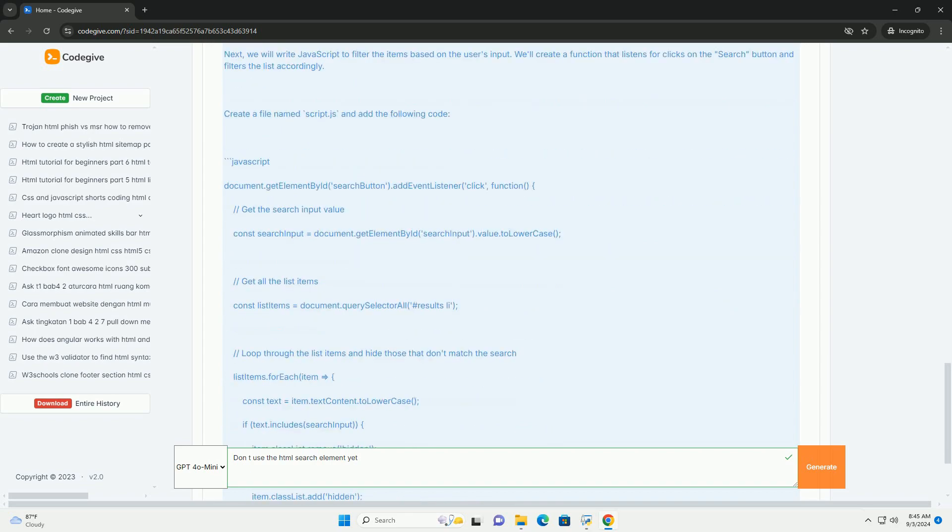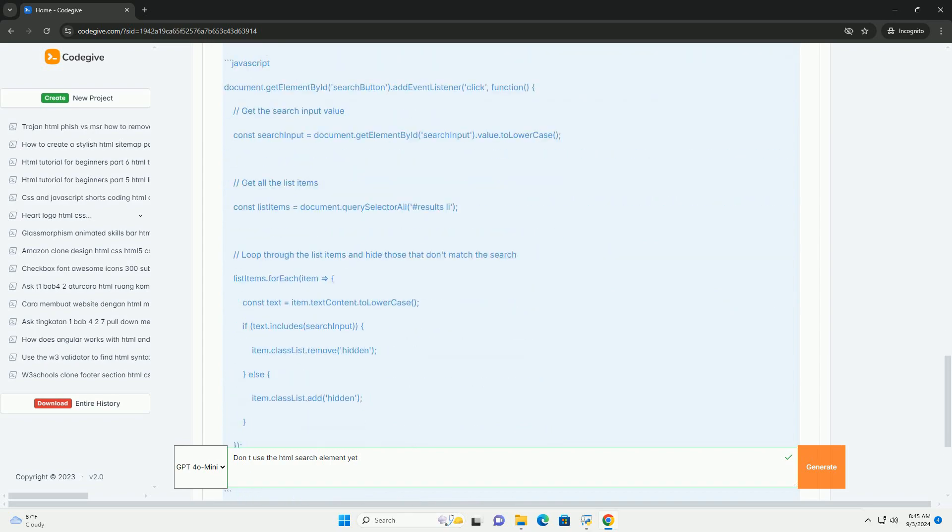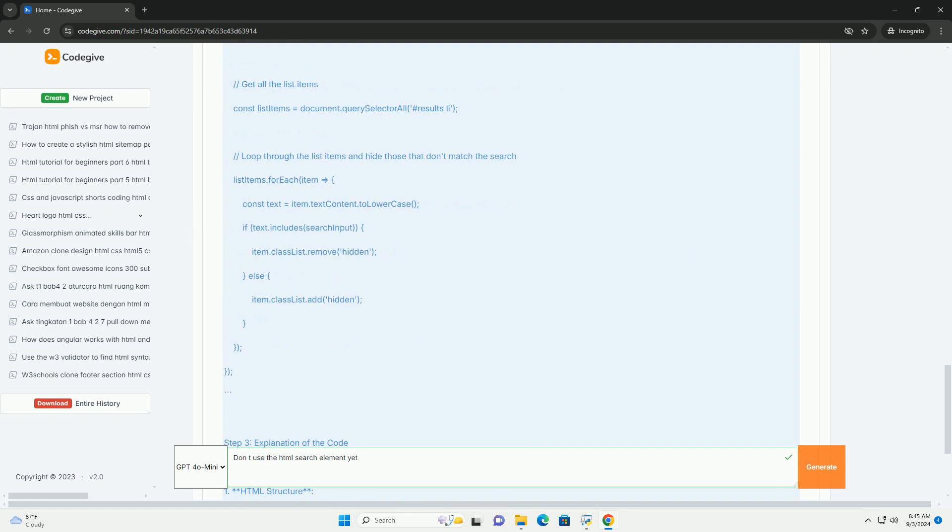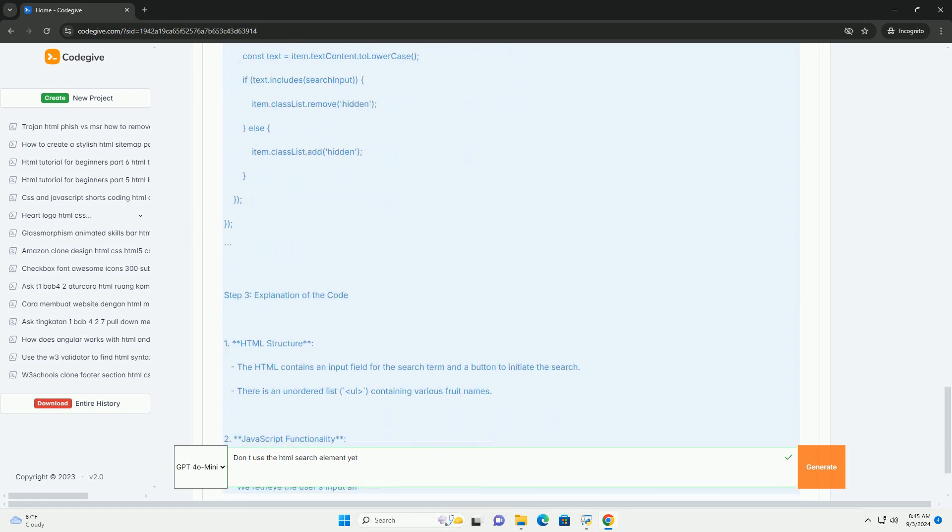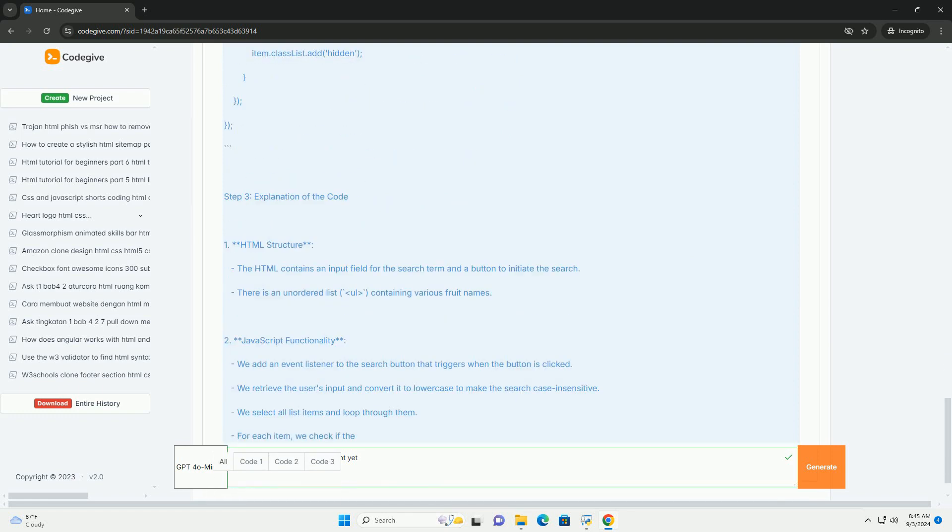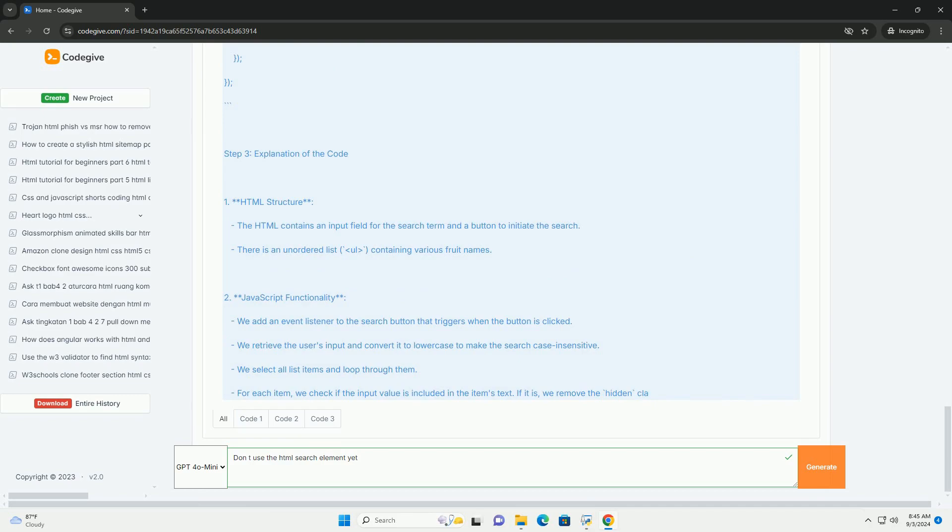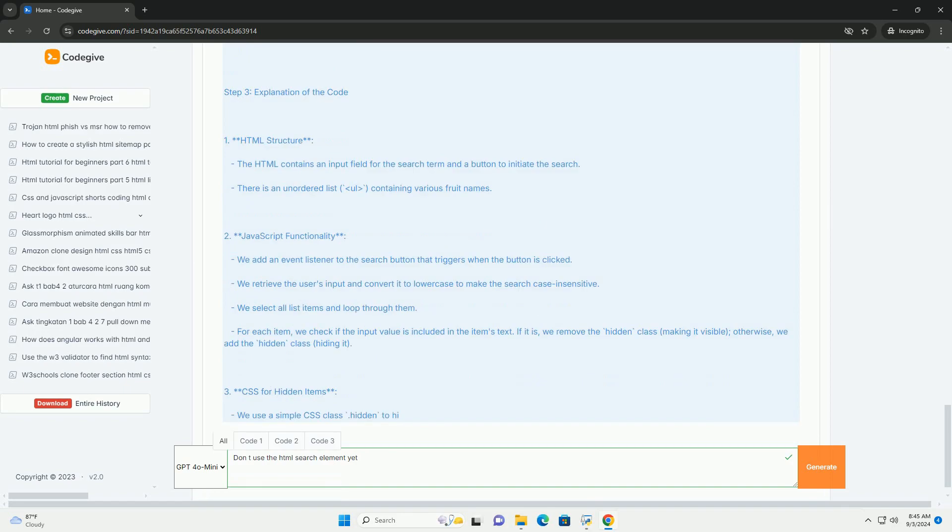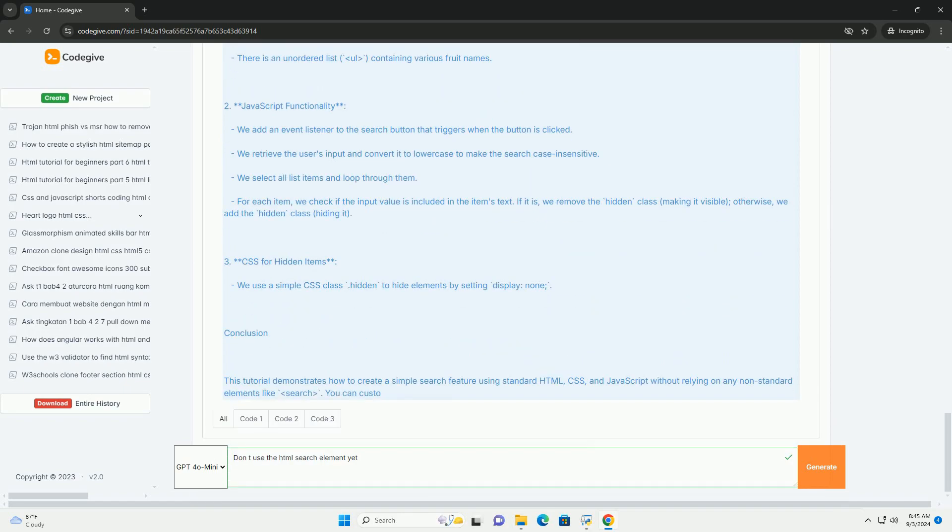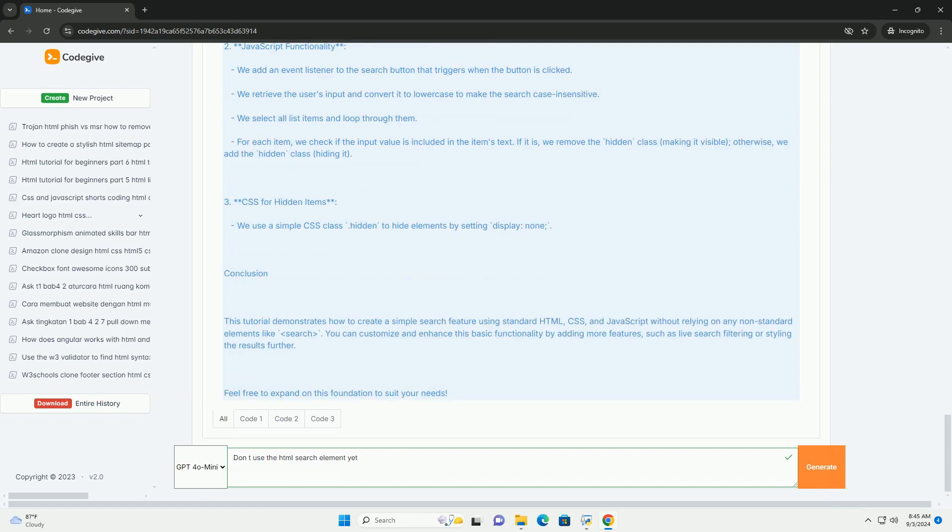Developers are urged to utilize established alternatives for search functionalities, such as input fields with type attributes of 'text' or 'search', ensuring that their applications maintain compatibility and a consistent user experience.